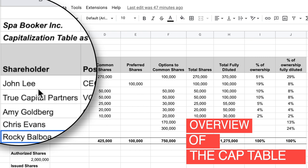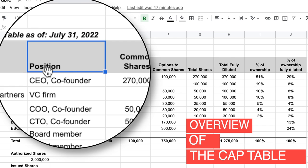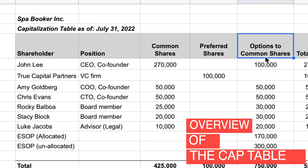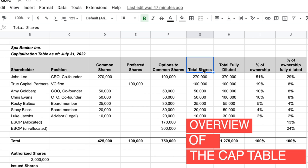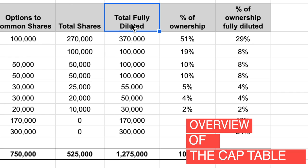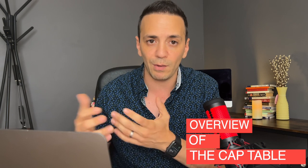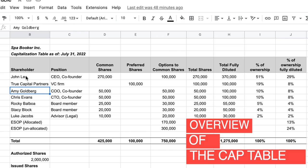At a basic level, you see the shareholder's name — for example, John Lee — their position or relationship to the company, the number of common shares, the number of preferred shares (we'll talk about the difference in a minute), a column for options to purchase common shares, total shares, total fully diluted shares, and then percentage of ownership and percentage of ownership fully diluted. Fully diluted means you're taking the effect of stock options into account.